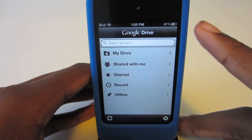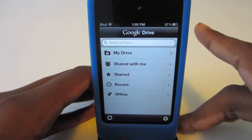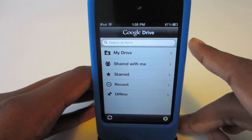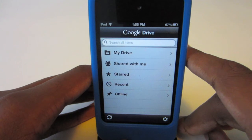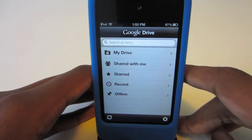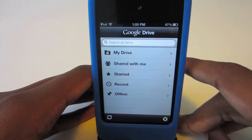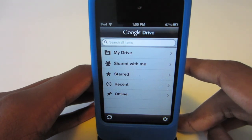So yeah guys, that's pretty much a hands-on with the Google Drive application that was released today for iOS. Please leave a comment below about what you think about the application, and don't forget to like, comment, and subscribe. All right guys, see you in the next one — bye!